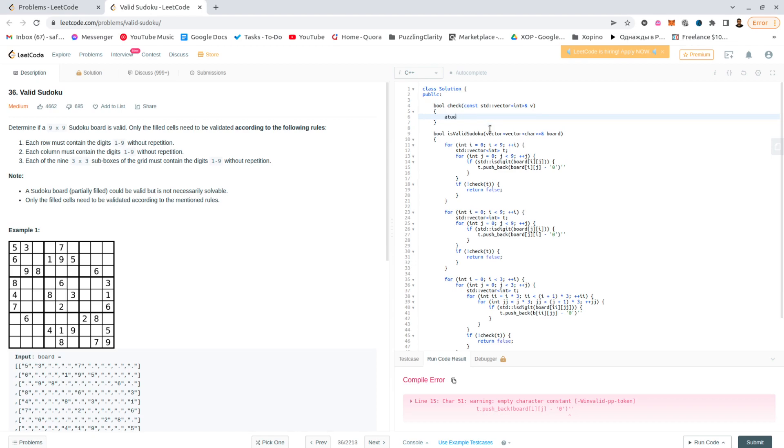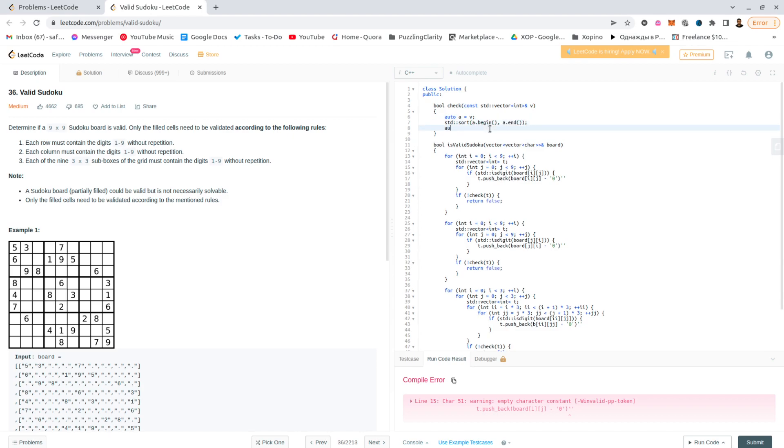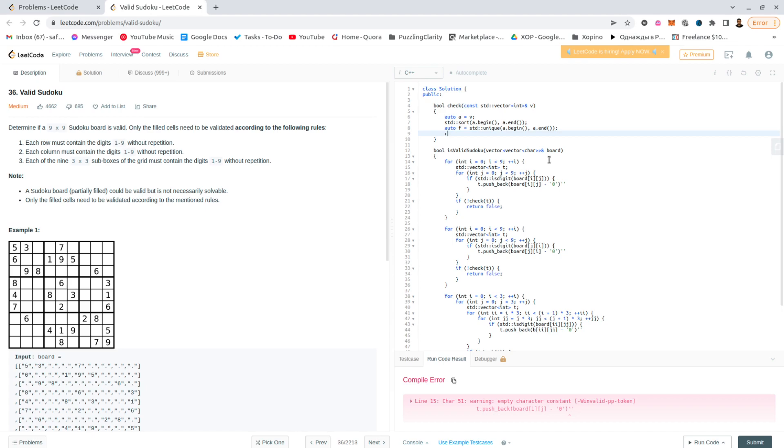I cannot even sort it, auto a would be v, sort, auto f would be std unique, a.begin, a.end, and return f equals, should this be the end or one above the end? No, it should be the end, so a.end.